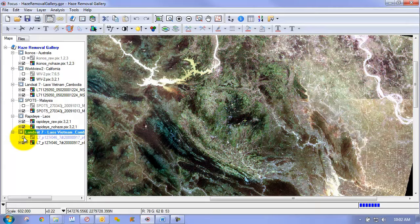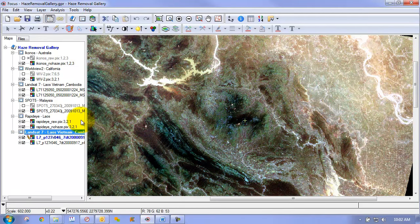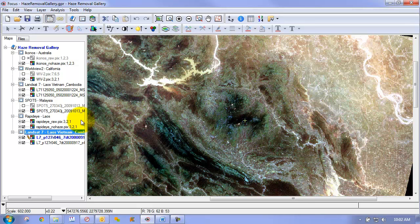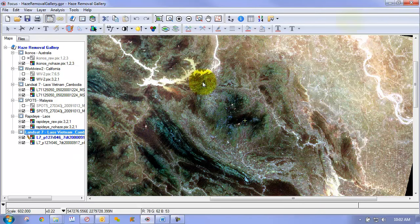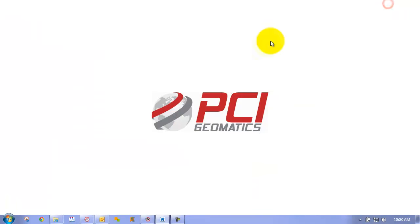So what's nice is that the haze removal gives you an opportunity to get richer data from your imagery, to make use of imagery that perhaps you might not have thought that you'd been able to use before and get value from it. So now let's take a moment and show you how simple this process is.